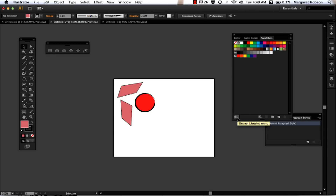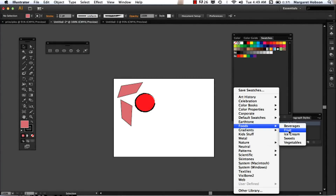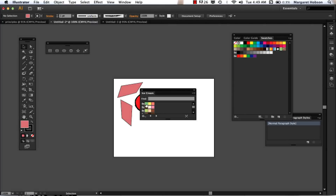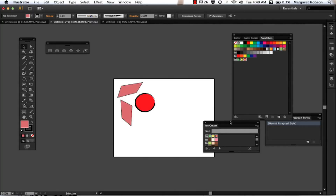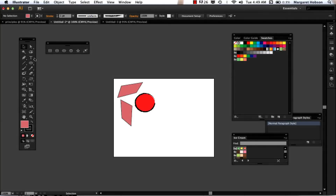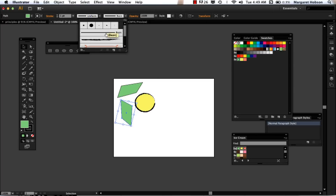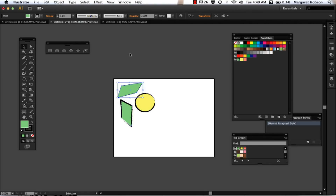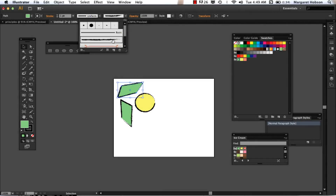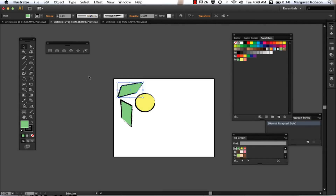Within the swatches there are swatch libraries. You could come in and say, you know what, I want to stick with all ice cream colors. I can even drag and drop one over into my swatches so I can see it. Then I can come in and say I want to change this to an ice cream color — I just click and now I have my ice cream inspired piece. I could also change the stroke on this to make it all look more similar.